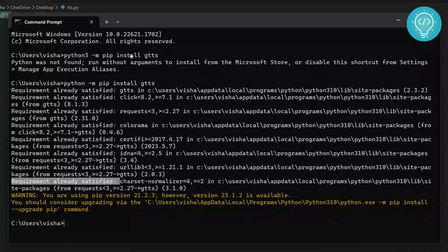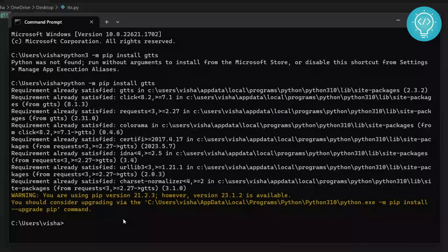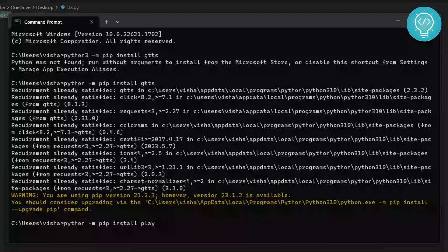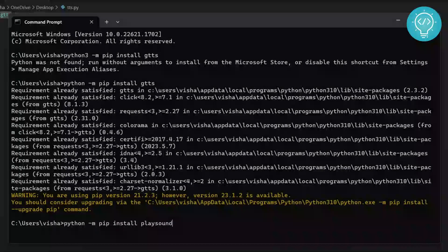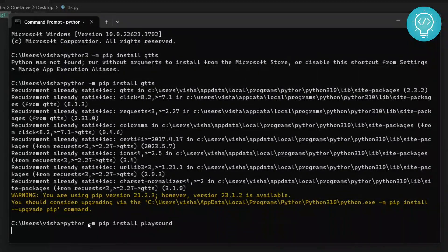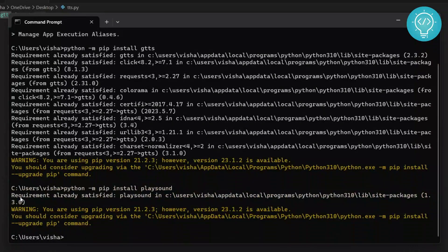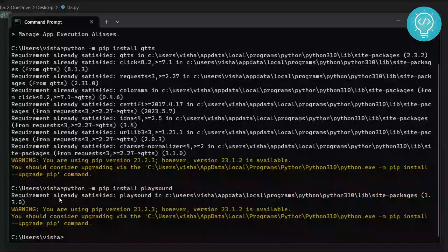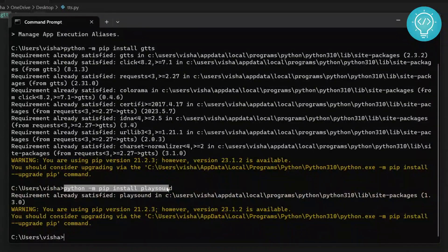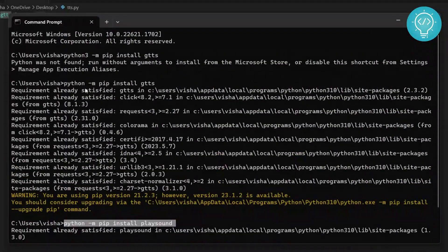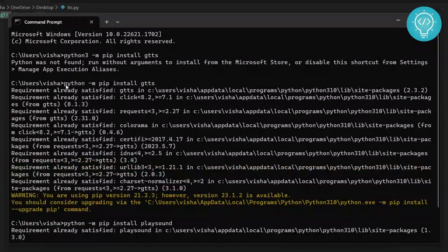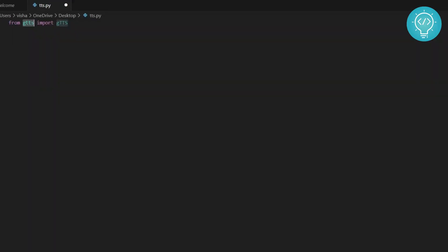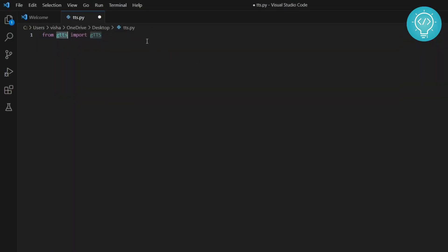We also need to install the play sound package. Install these two. As you can see, it's already installed in my case. Use these two commands to install gtts and play sound. After they are installed, this will work fine.